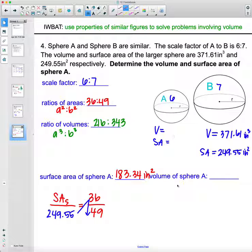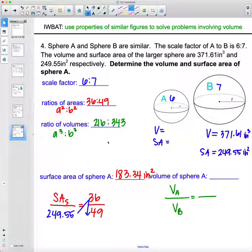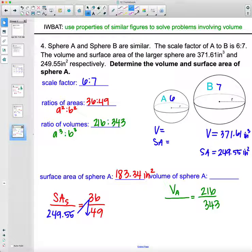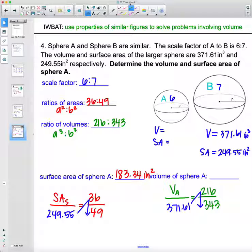Now we find the volume of the smaller sphere A. Volume of sphere A over volume of sphere B equals the volume ratio 216 to 343. The known volume of sphere B is 371.61 inches cubed. Cross multiplying and dividing: 371.61 × 216 ÷ 343, and we get 234.02 inches cubed for the volume of the smaller sphere.